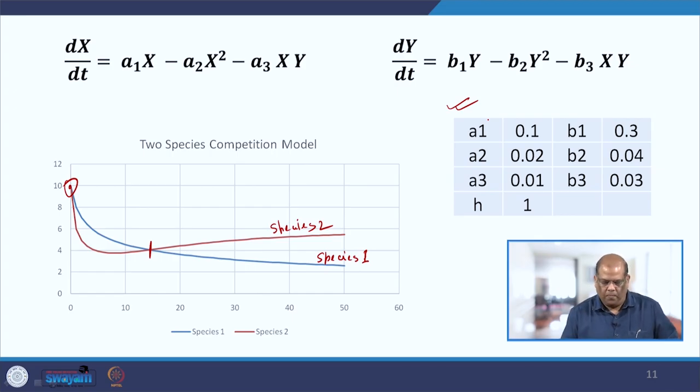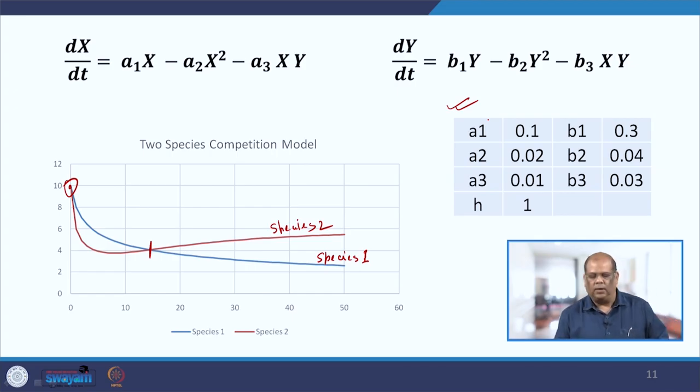That brings us to the end of the two-species competition model. In our next lecture, we will be learning about the Arndt's race model. Till then, bye-bye.